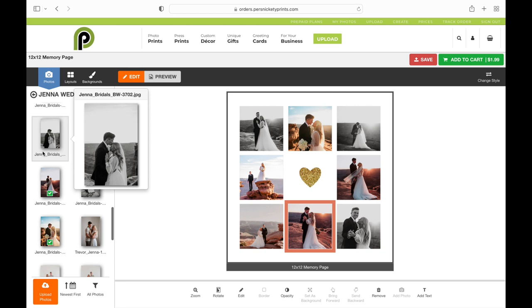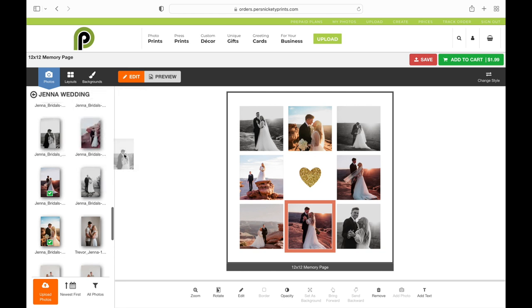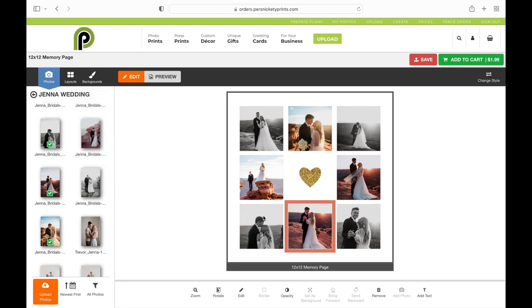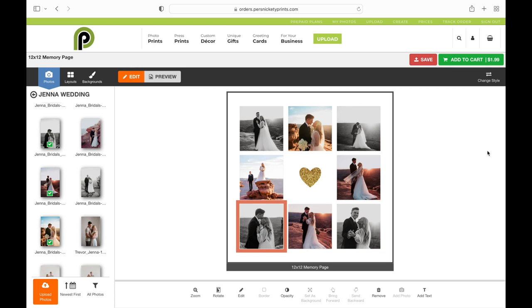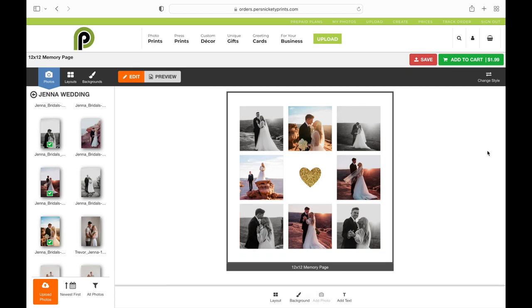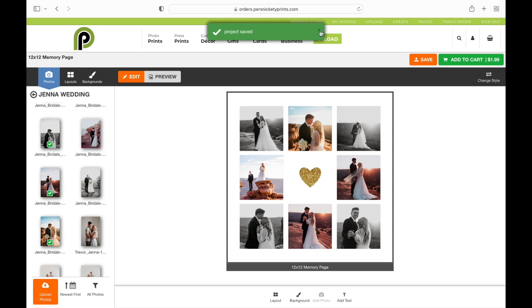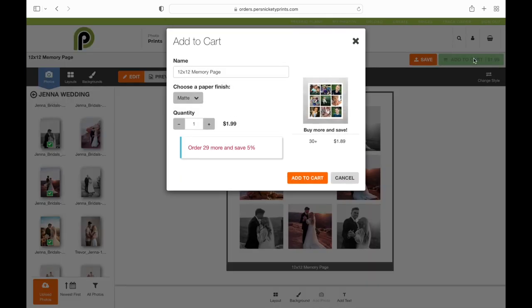Once you have this the way that you want it, make sure that you hit that red save button in the top right corner. This makes sure that if you ever want to print it again, it'll be in your projects. So make sure that's saved and then I'm going to add that to cart.